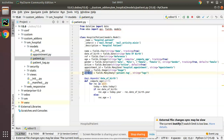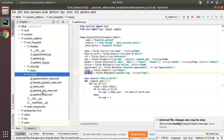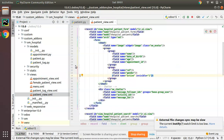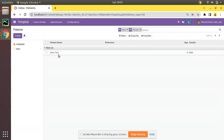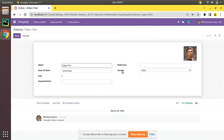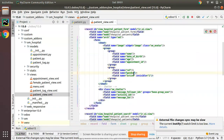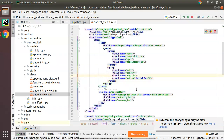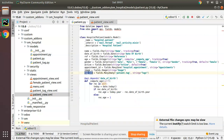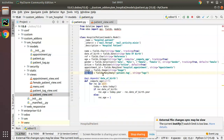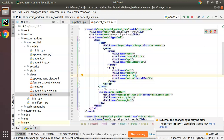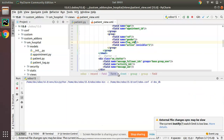Now I'll copy this field and add it inside the corresponding view. I'll go to the views folder and open patient_view.xml. In the patient form view, let me find a good place to add the tags — let's add it after the gender field. I've added the tag_ids field after the gender field.